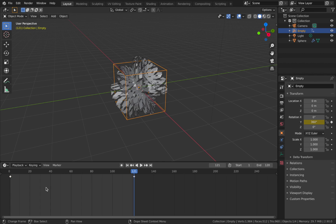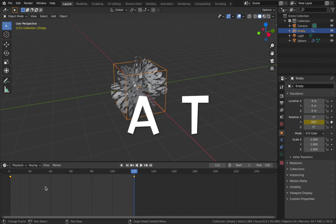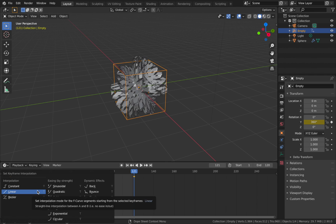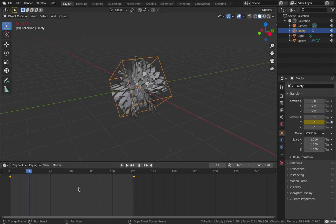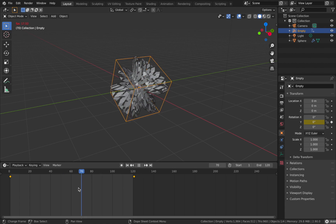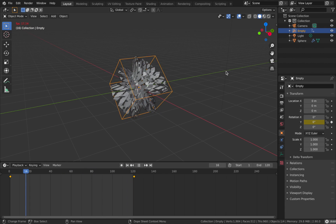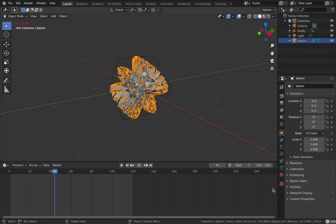With those keyframes applied, hover your mouse over the timeline, hit A then T, and change the interpolation to Linear. Now we have this animation of the cube rotating.